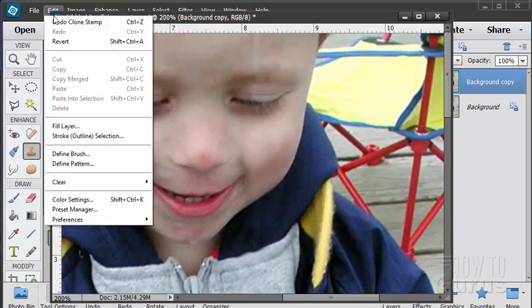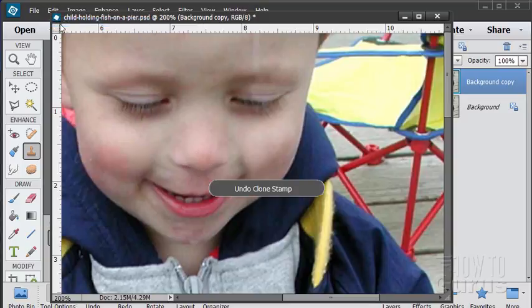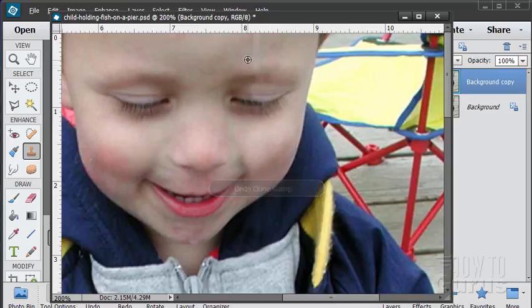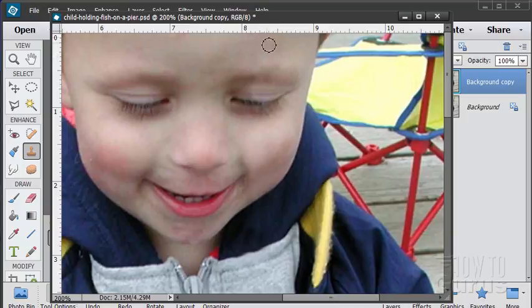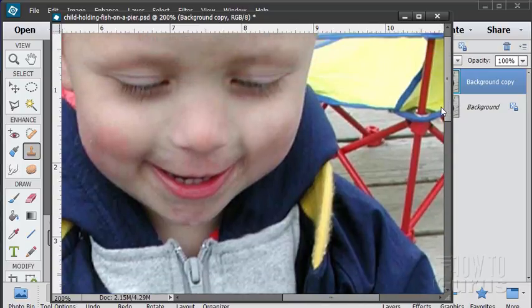That went too far on that one. Let's undo that. Okay, see if we can get this last little bit done here. I think that looks pretty good.